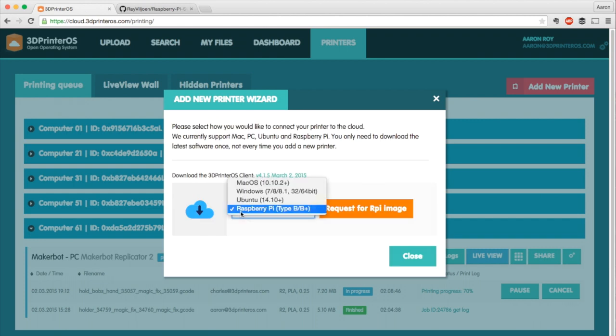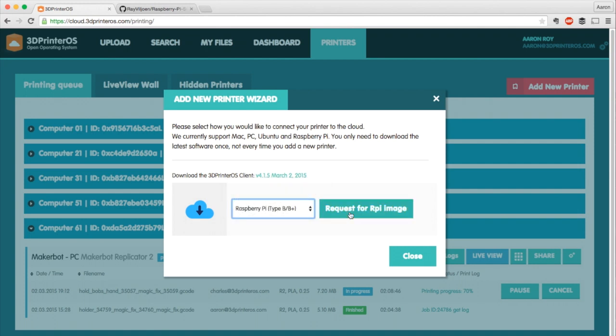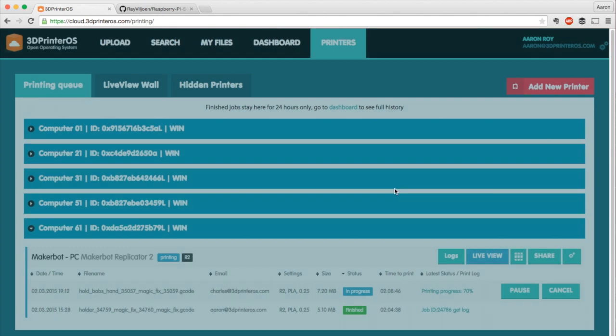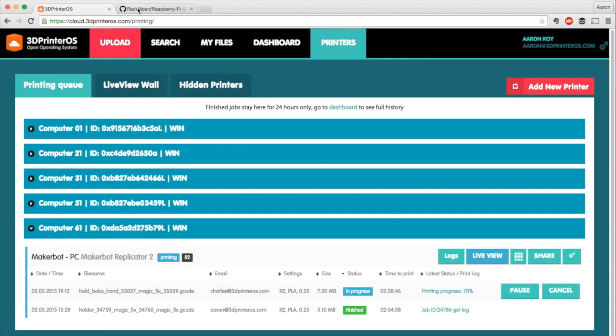You can see here you can request a Raspberry Pi image. We have the B and B Plus. When the 2 comes out we'll support that as well. I just don't have one yet so we need to test. I'm going to select that and hit Request Raspberry Pi Image. Now you're going to get an email with the download link for the actual Raspberry Pi image. That should come in a few minutes, give it about five. When that comes we'll deal with that in a moment.